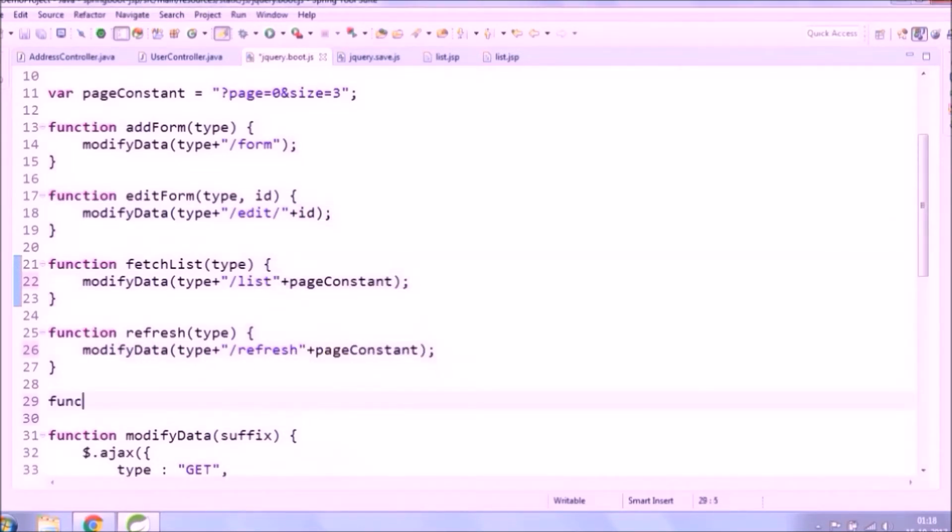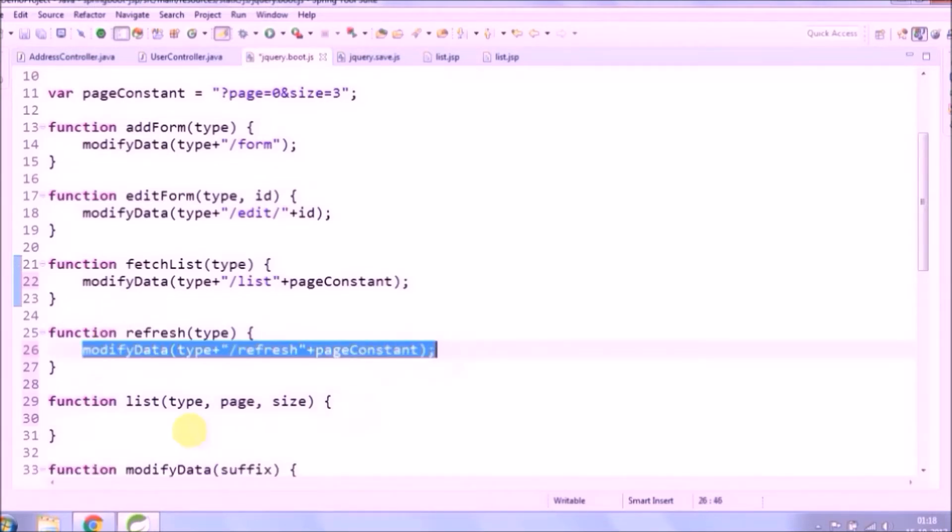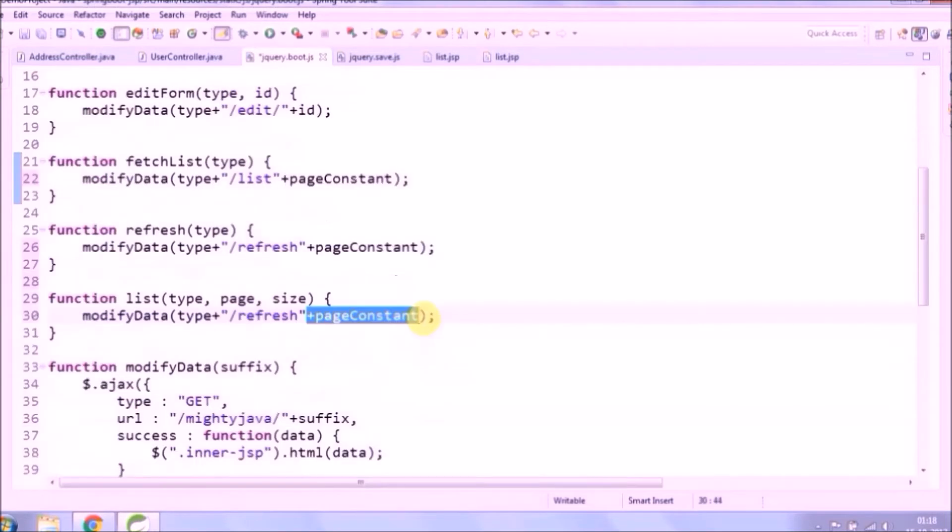We will create one more method, and whenever you click on any page link, as per the page it will automatically pass page index. That is the only code required for the JavaScript side.